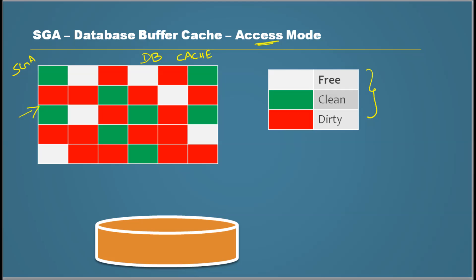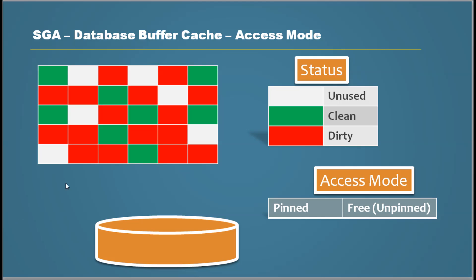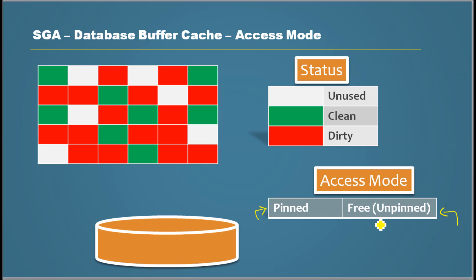So when a session accesses the database buffer cache, it accesses it in two modes. One is called pinned mode, the other one is called free or unpinned mode.